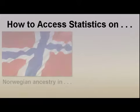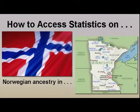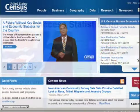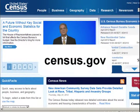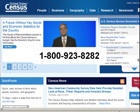For this example, we will show you how to access statistics on Norwegian ancestry in the state of Minnesota through the U.S. Census Bureau's American Fact Finder data access tool. To start, go to census.gov. The U.S. Census Bureau main page displays. The census.gov site may have been updated or modified since this tutorial was published. For online assistance, please contact 1-800-923-8282.